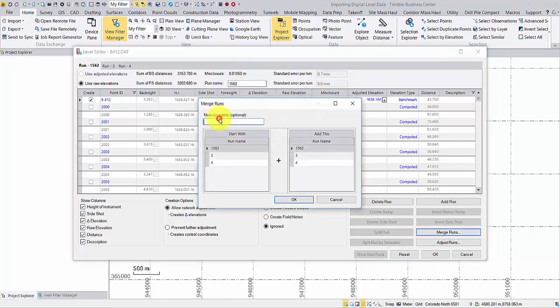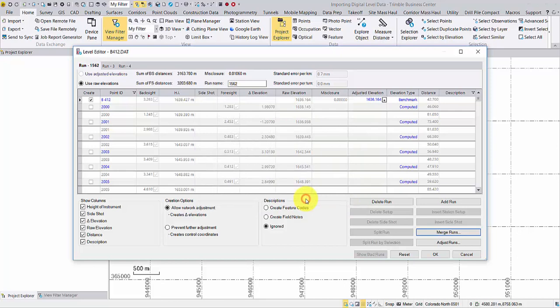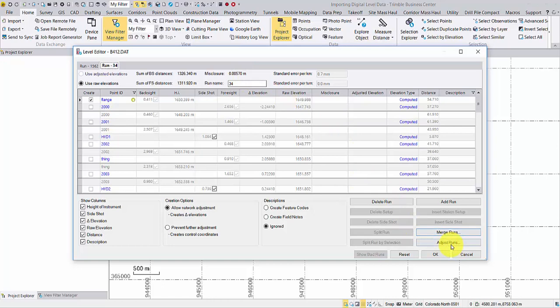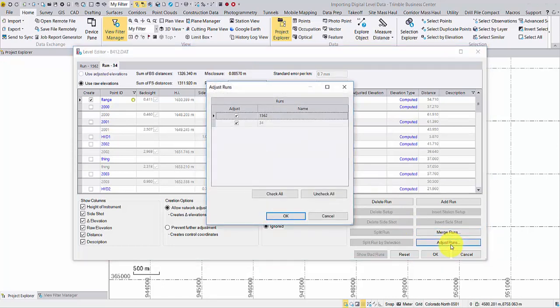Merge run 3 and 4 as well. You could also perform a least square adjustment in the level editor. Click Adjust the Runs and apply the adjustment to the runs.